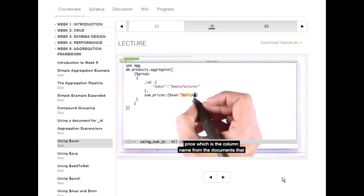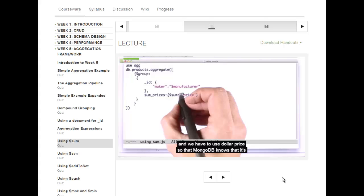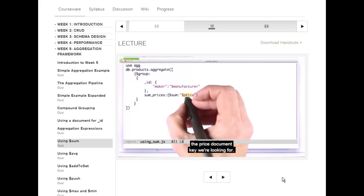We give $price, which is the column name from the documents that are coming into the pipeline. And of course, we have quotes around it. We have to use $price so that MongoDB knows that it's the price document key we're looking for.